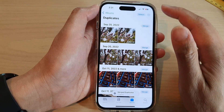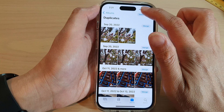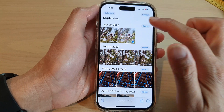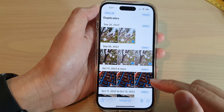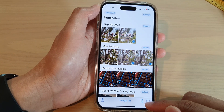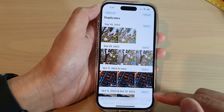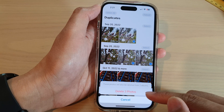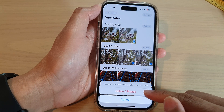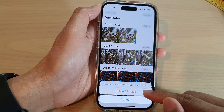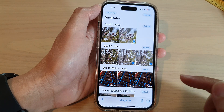If you want to delete them, you can tap on Select and then select the pictures that you want to delete and tap on the Delete icon. Then tap on Delete the selected photos.